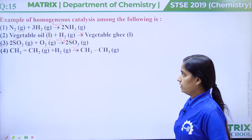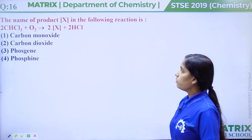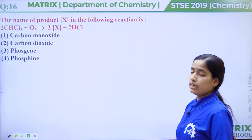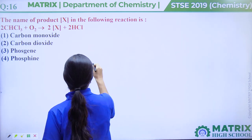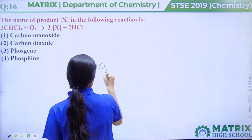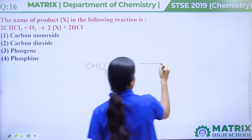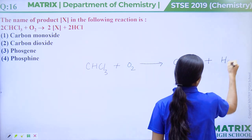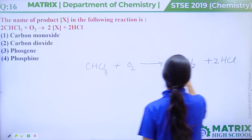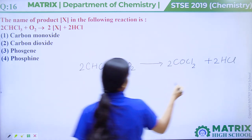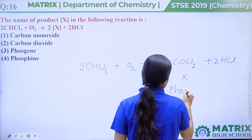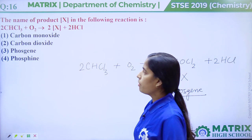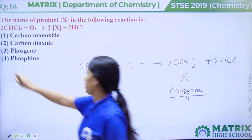Question number 16: The name of product X in the following reaction is. In this reaction, chloroform reacts with oxygen gas and forms COCl2 (phosgene gas) and HCl. So X is phosgene. The correct answer is option number 3, phosgene.